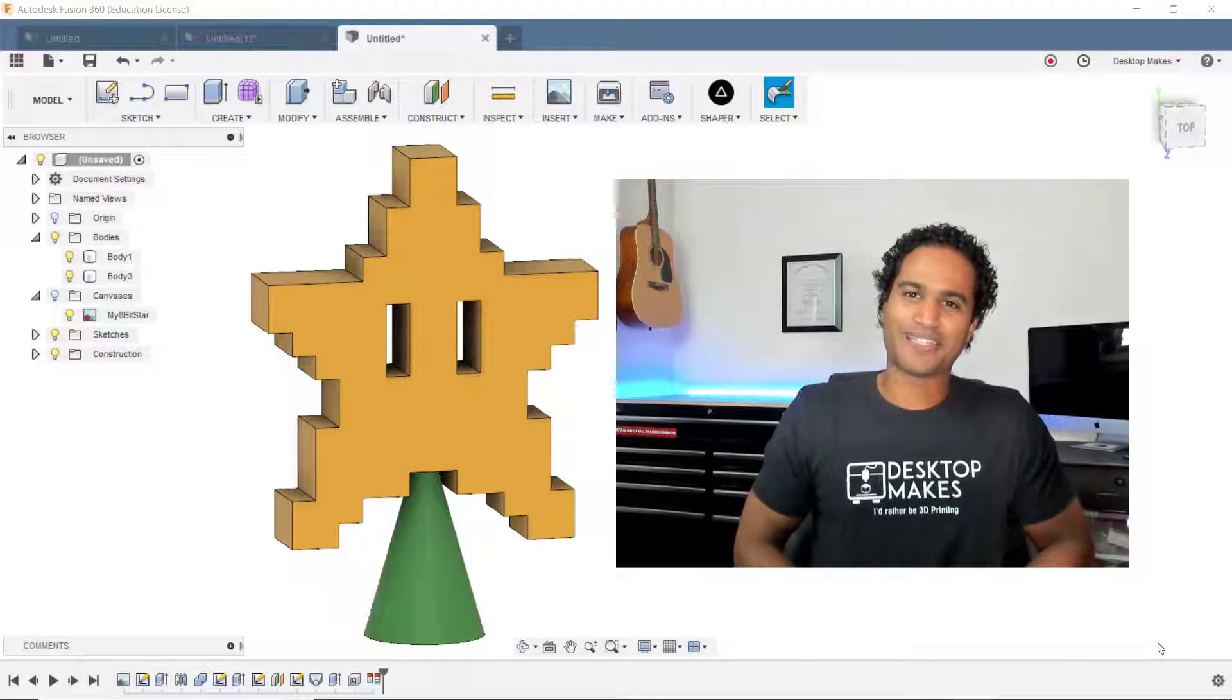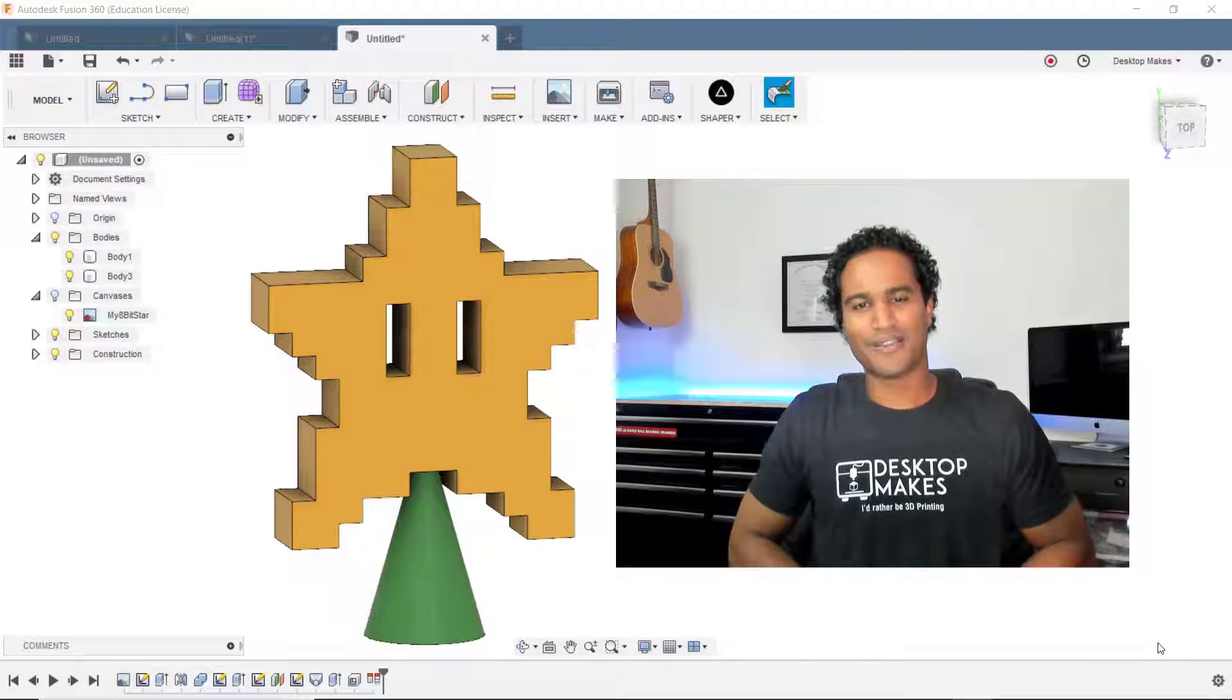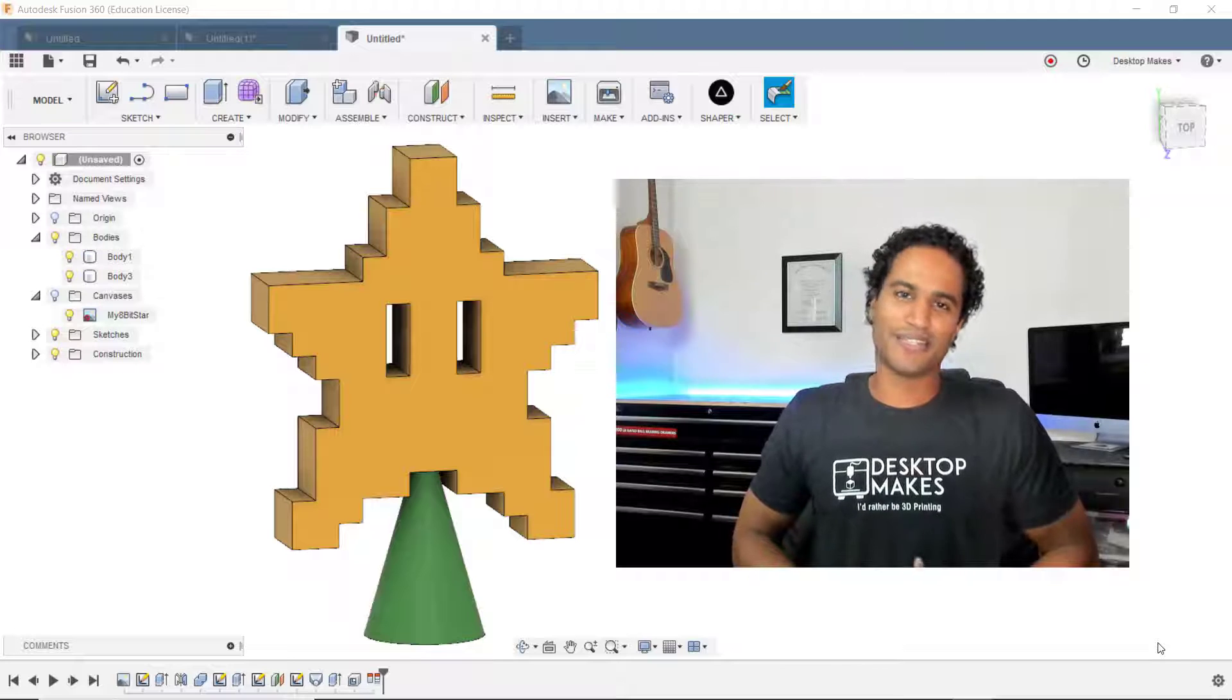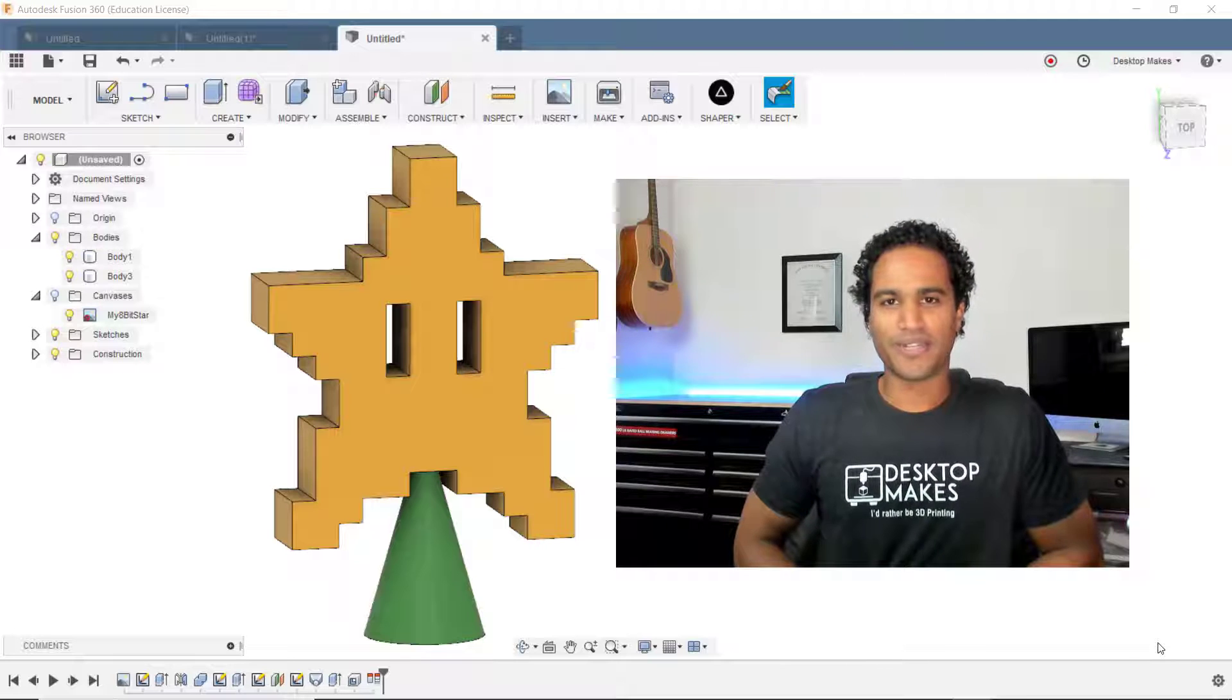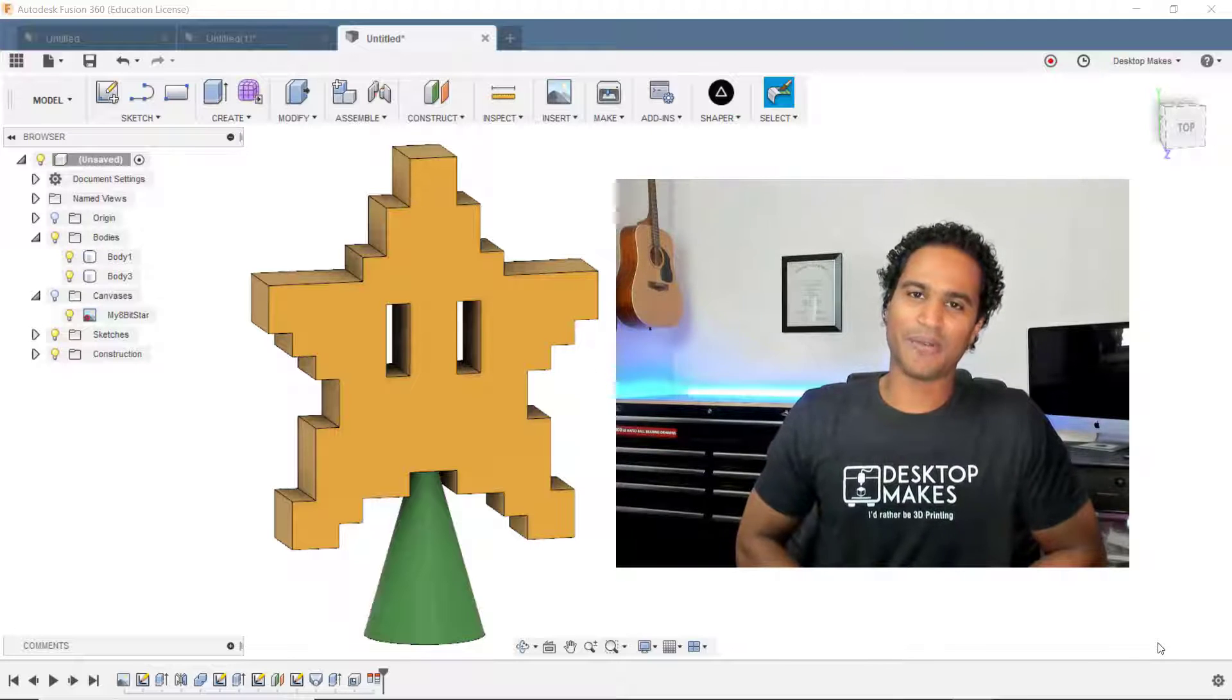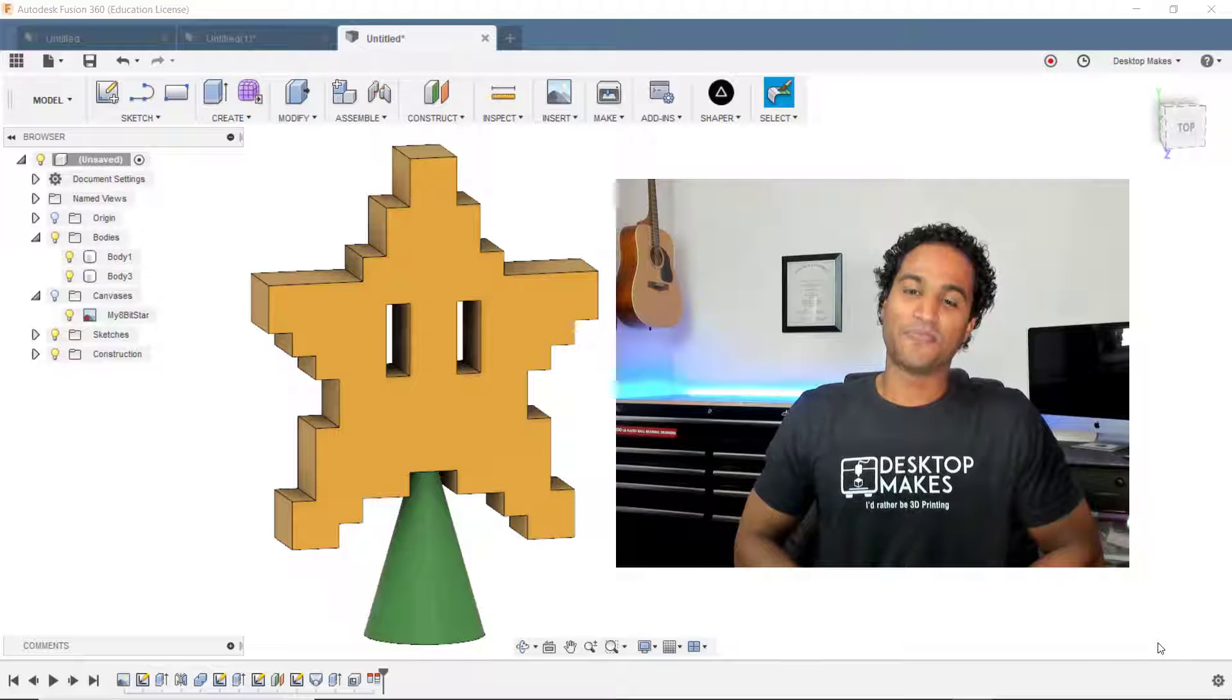Hey guys, Vladimir here with Desktop Makes. The holiday season is officially here. So today, instead of doing a quick tip, I thought we would have some fun and design this 8-bit Christmas tree star topper.